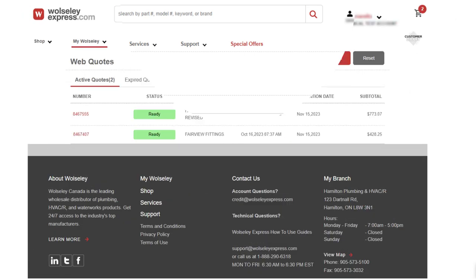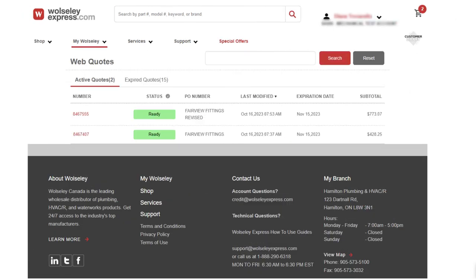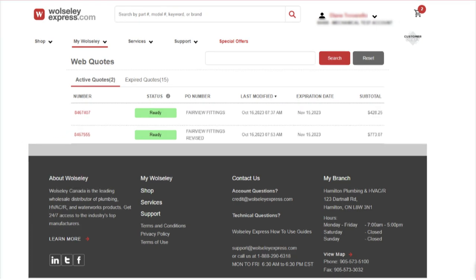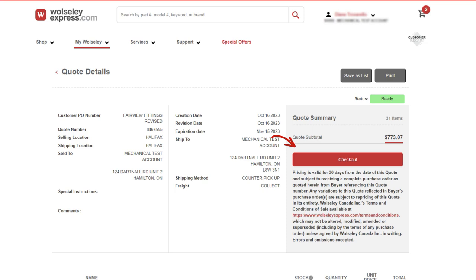You can order your web quotes as many times as you like. Once a web quote is clicked, it will automatically drop down to the bottom of the list in order of date. Once you are satisfied with the quote, all you have to do is click on checkout to proceed with the order.